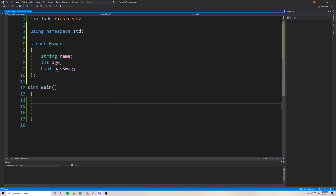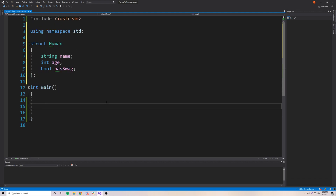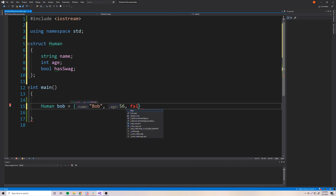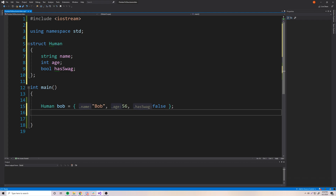So now we can create humans, obviously. So let's create a human to work with here. So human Bob is equal to — we can give him some values. Bob needs a name, so Bob, an age — we'll say 56 — and does Bob have swag? Bob doesn't have very much swag, so we'll say false. So we've created a human called Bob. That's the variable name.